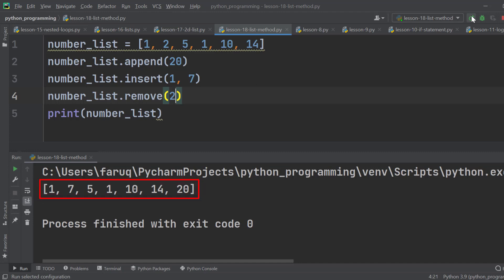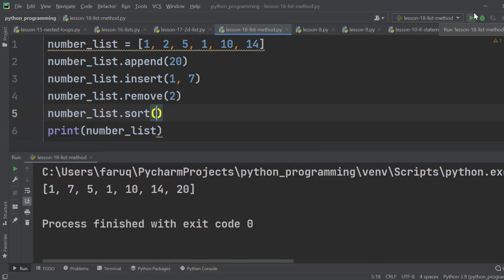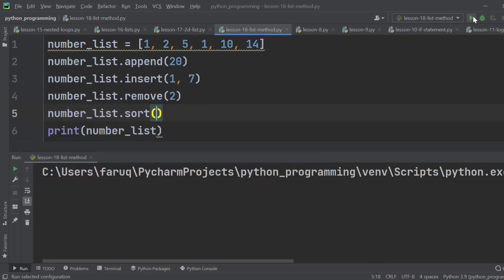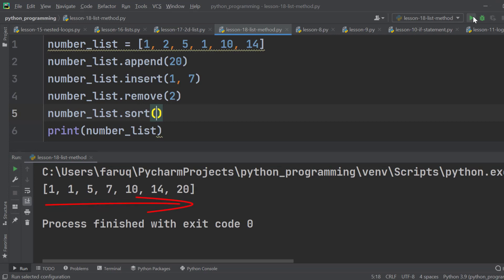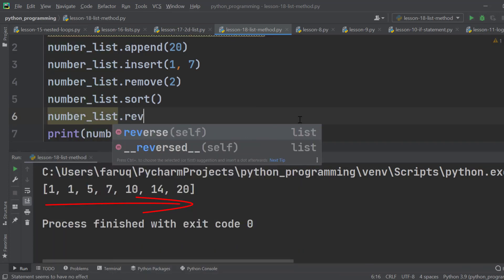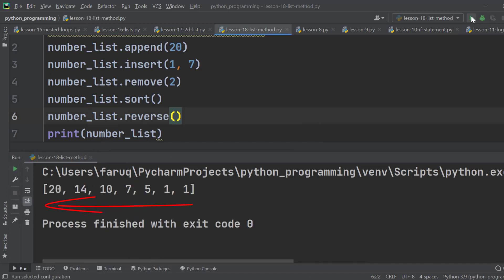Sometimes we need to sort a list. We use the sort method to do it. Here we can see the list has been sorted in ascending order. If we want to reverse it, we have to use the reverse method. And the order will be reversed. Very easy, right?